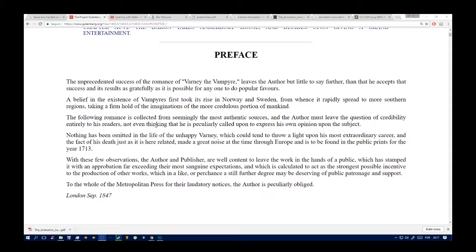Nothing has been omitted in the life of the unhappy Varney which could tend to throw a light upon his most extraordinary career, and the fact of his death, just as it is here related, made a great noise at the time through Europe and is to be found in the public prints for the year 1713.